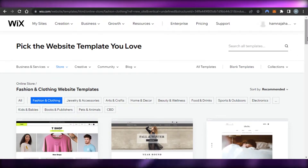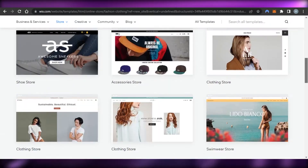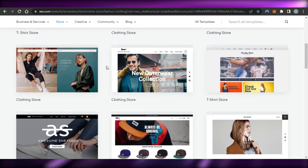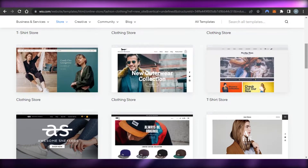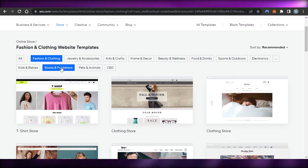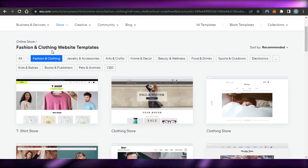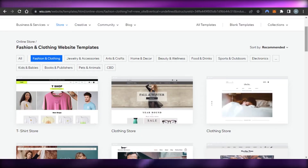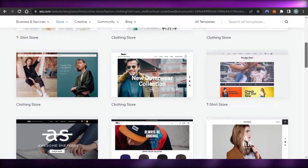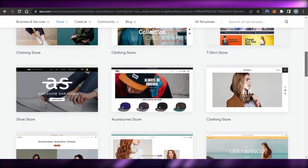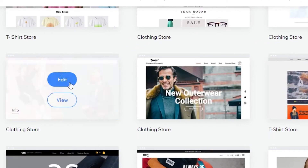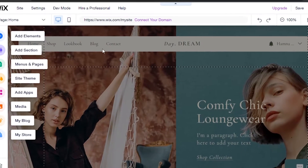Here we are on our templates. Wix has a lot of different templates and we can choose from these to create our store. I can customize my search by selecting different options — I've selected 'Online Store' and 'Fashion and Clothing'. I'm going to keep it super simple and create a website for a streetwear style. I'm going to select this one and click on 'Edit'.